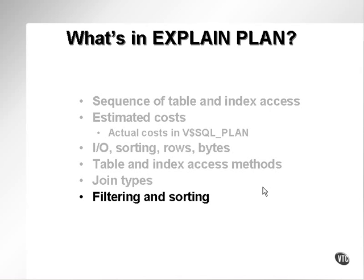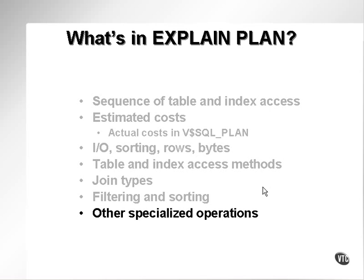It has information on filtering and sorting, and other specialized operations such as IN-list operators and set unions, intersections, etc.